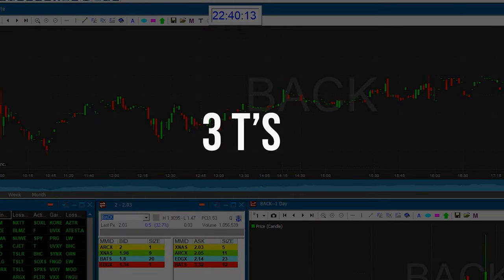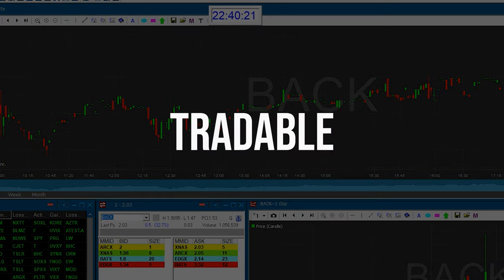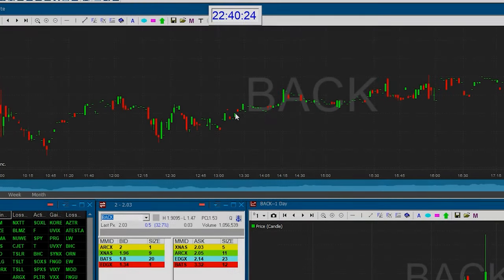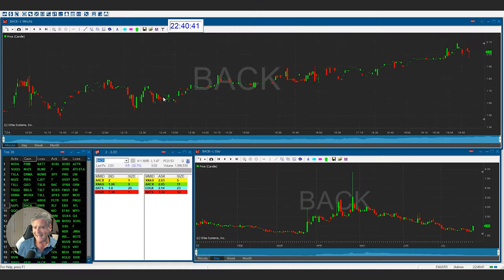We have what's called the Three T's. The first T is tradable. If your stock is not tradable — meaning it doesn't have a good spread, good volatility, and good trend — then you don't want to trade it, because you'll end up getting stuck in a position that won't go anywhere. You'll lose money in the stock. You'll make those mistakes, but you've got to learn from them.